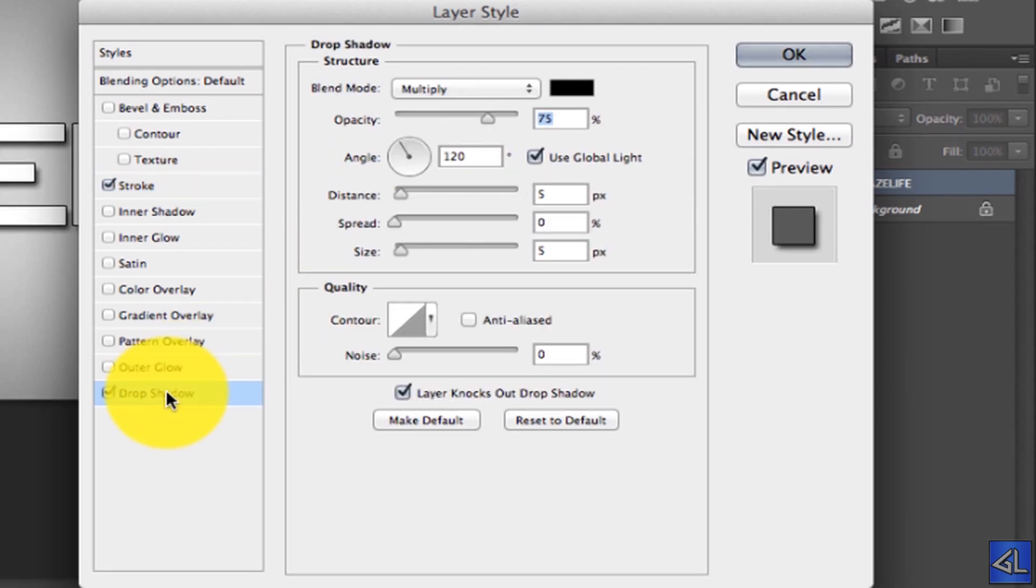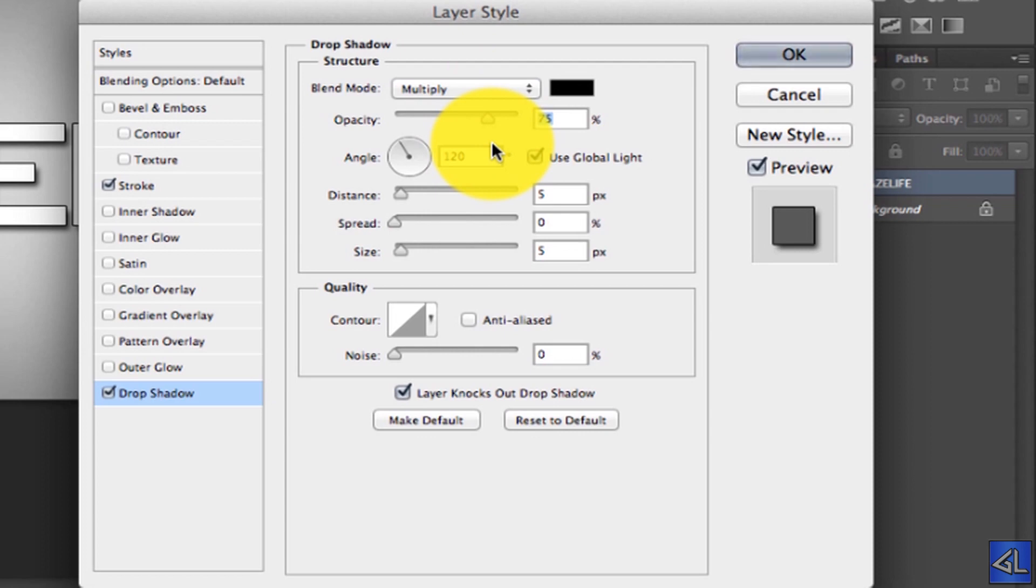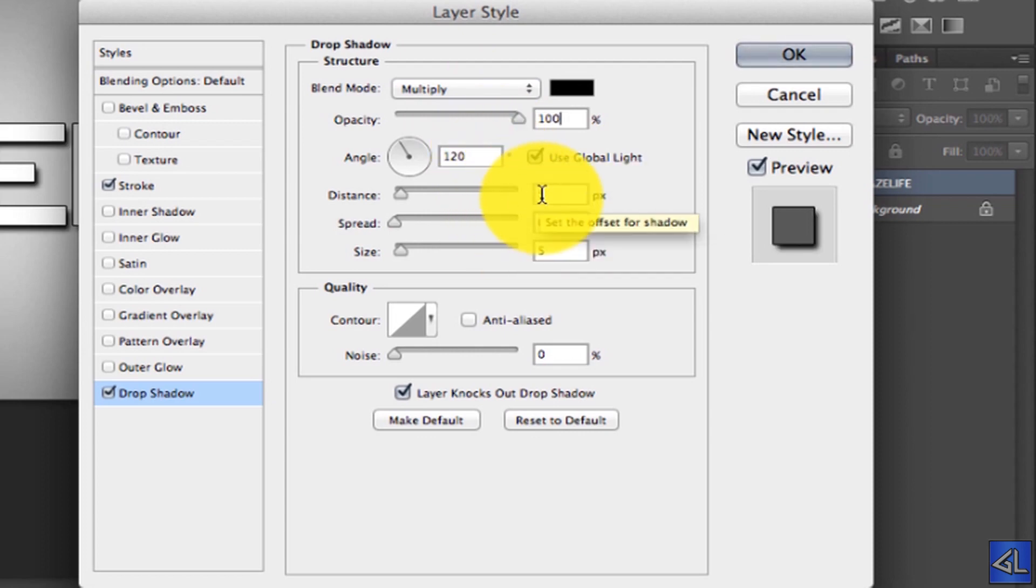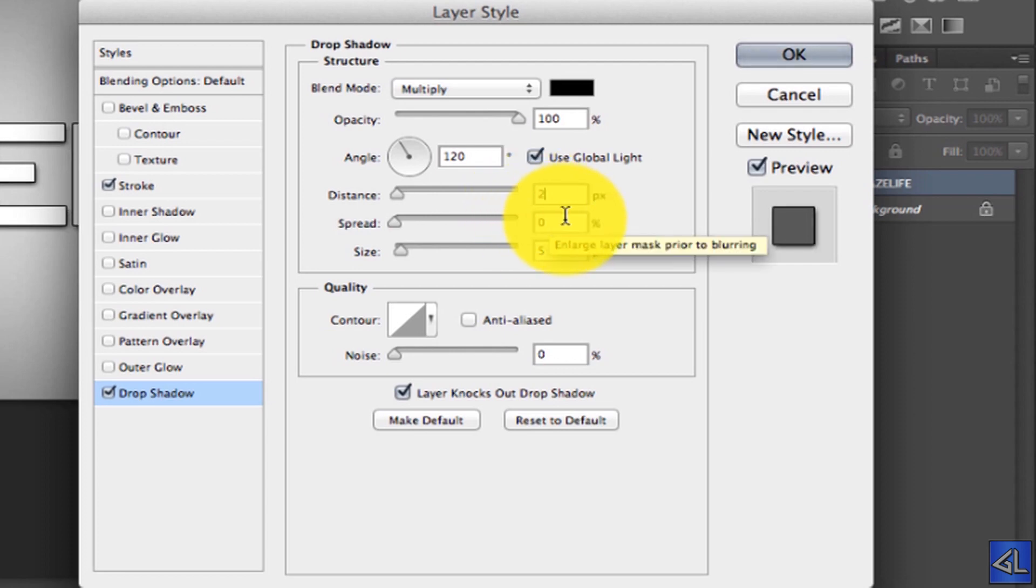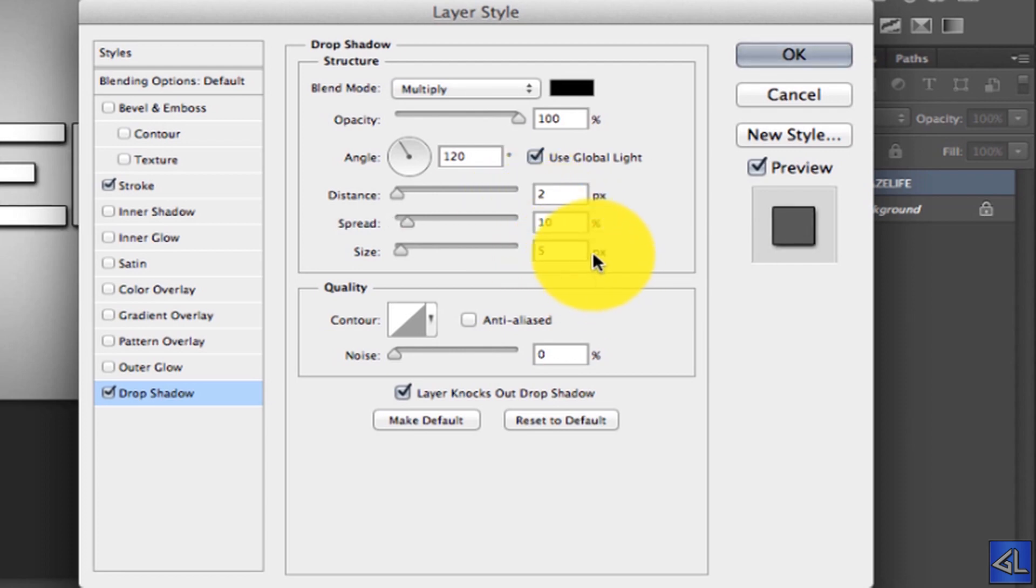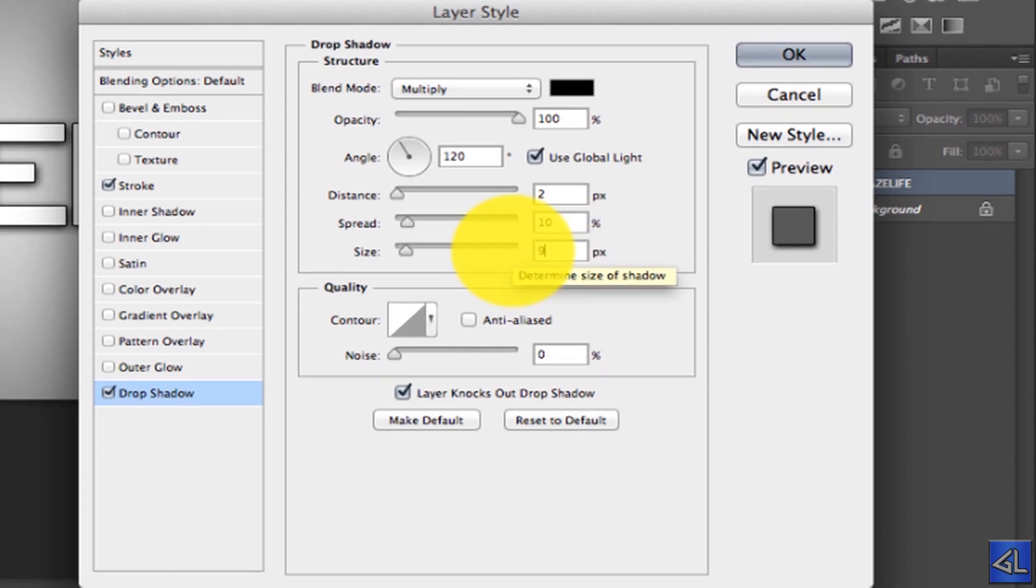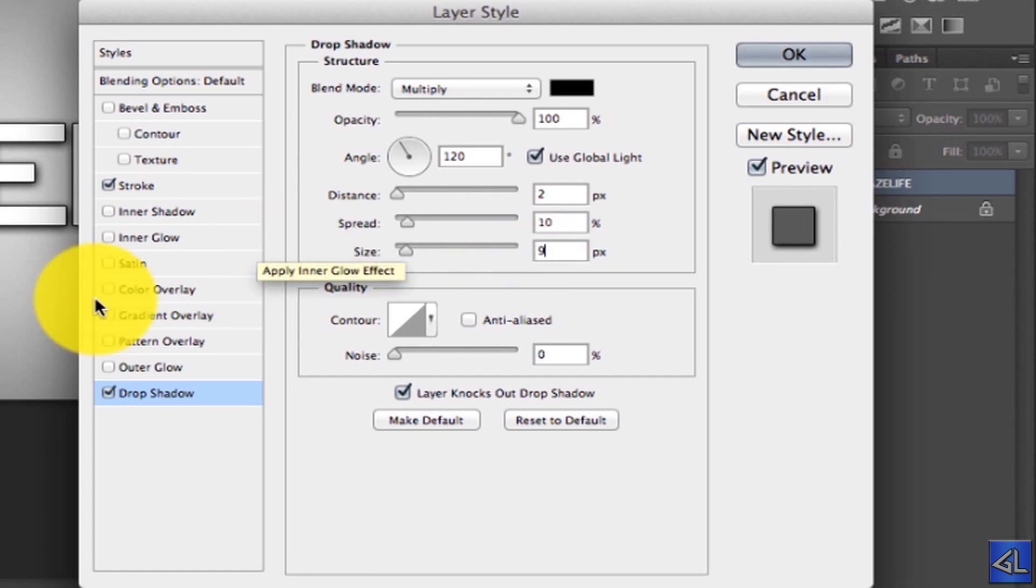Now we're going to drop down to Drop Shadow. And we're going to change the opacity to 100%. The distance we want to have it as 2 pixels. Spread, we're going to change that to 10%. And our size to 9 pixels. So that's all done.